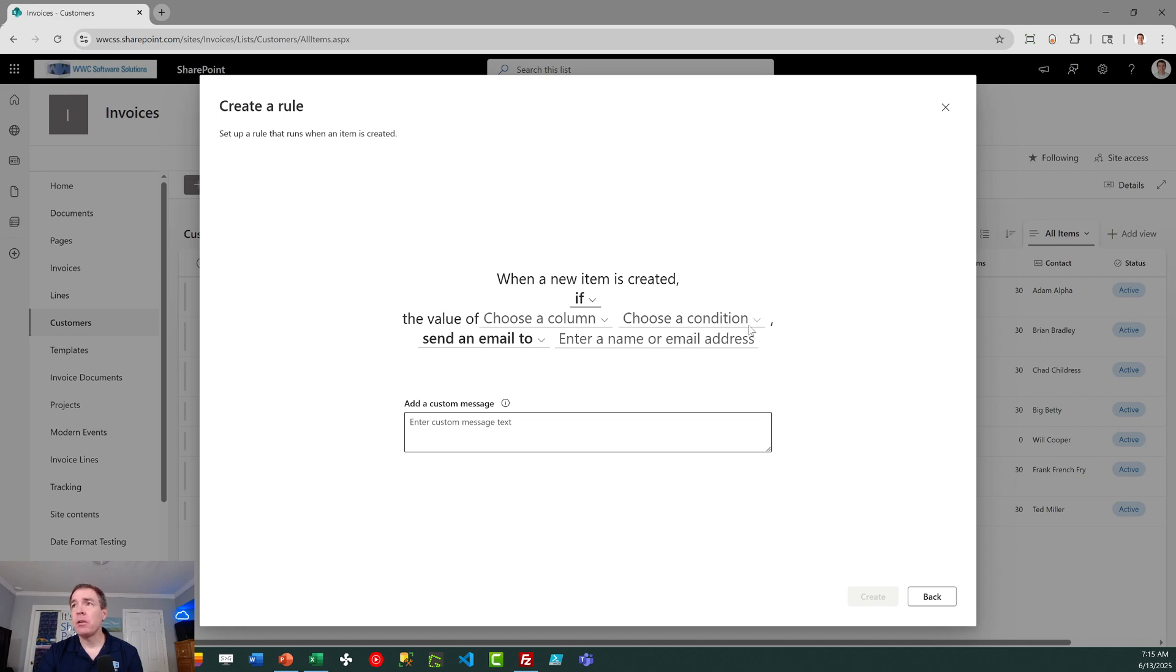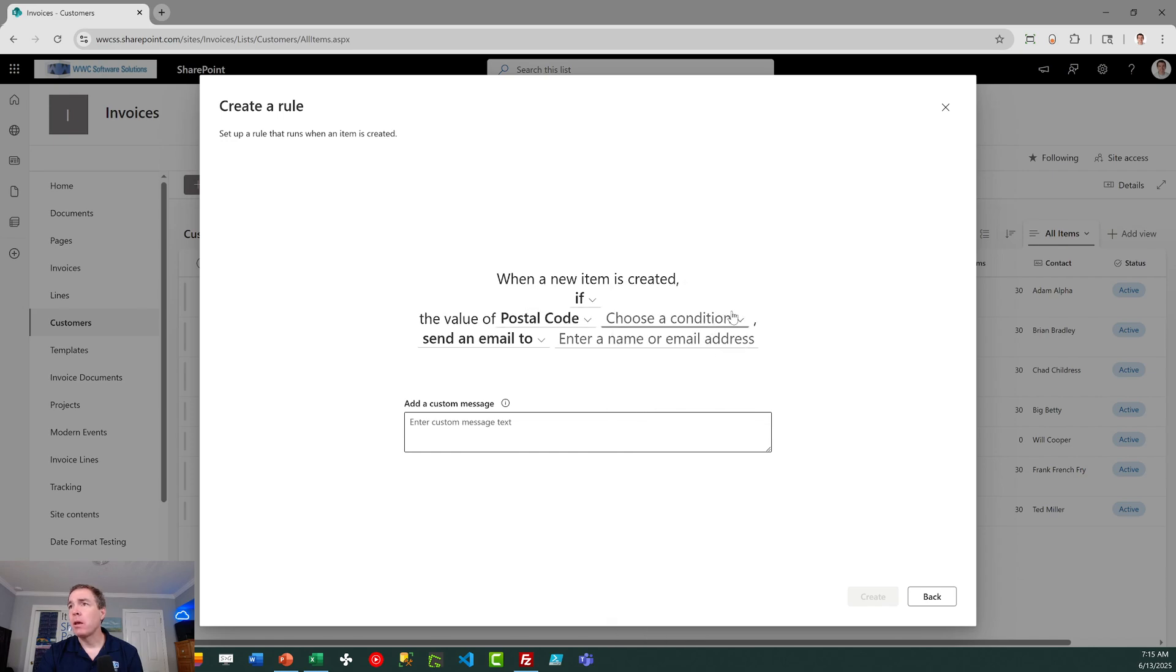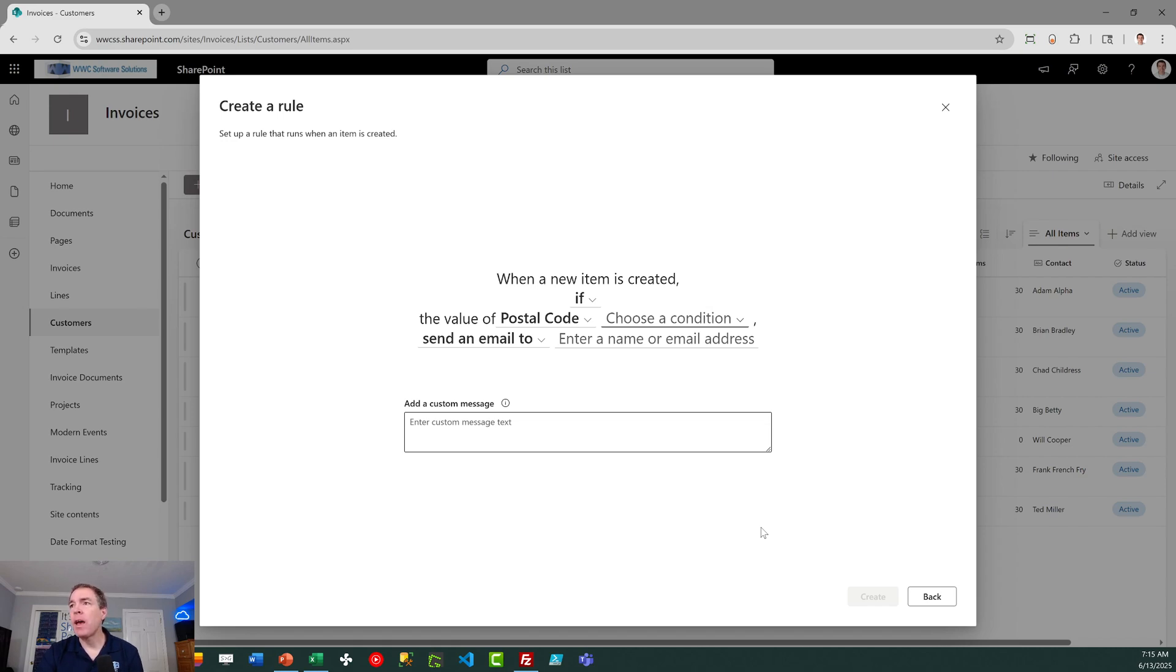You can also chain conditions together. So you can pick from multiple, or I should say, you can chain different options for the field values. You can say one of, and you can actually do multiple. That's really the extent of it. It's not going to get any more sophisticated than that. This is really intended to accommodate simple scenarios.